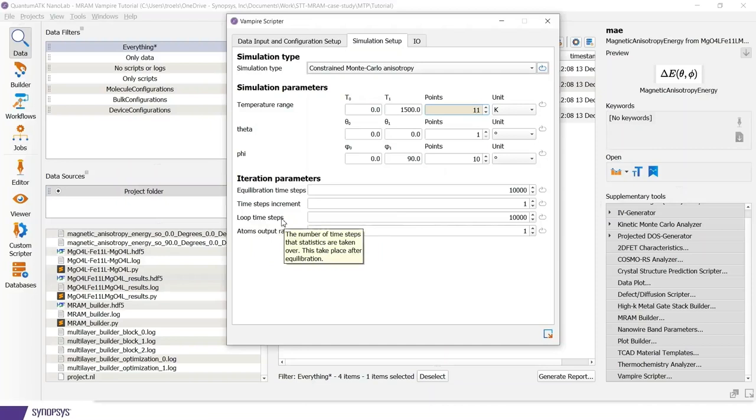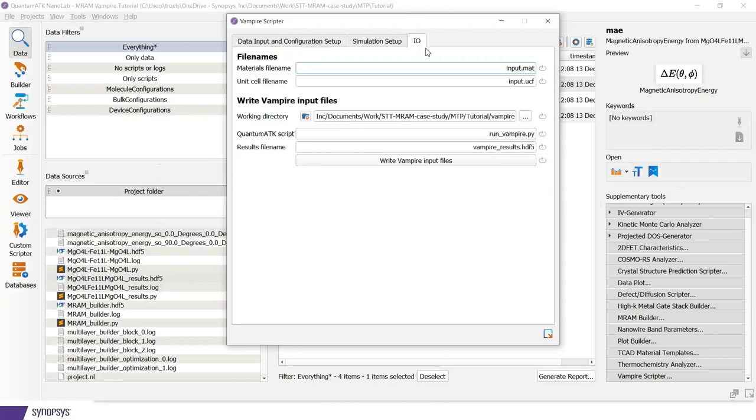And for the iteration parameters, I will leave them as they are. This is something that needs to be verified that you have enough time steps for equilibration and loop time steps. For more info, I would refer to the vampire manual.